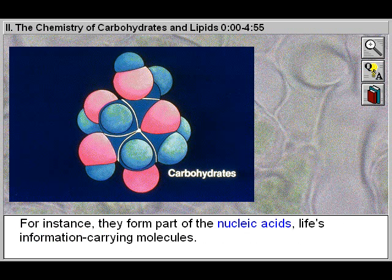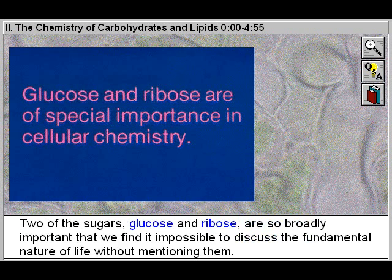For instance, they form part of the nucleic acids, life's information-carrying molecules. Two of the sugars, glucose and ribose, are so broadly important that we find it impossible to discuss the fundamental nature of life without mentioning them.